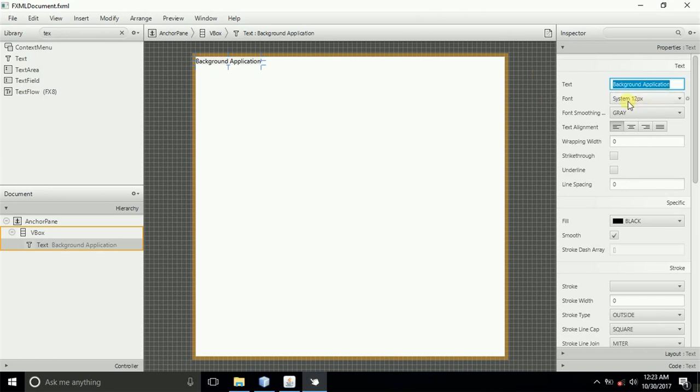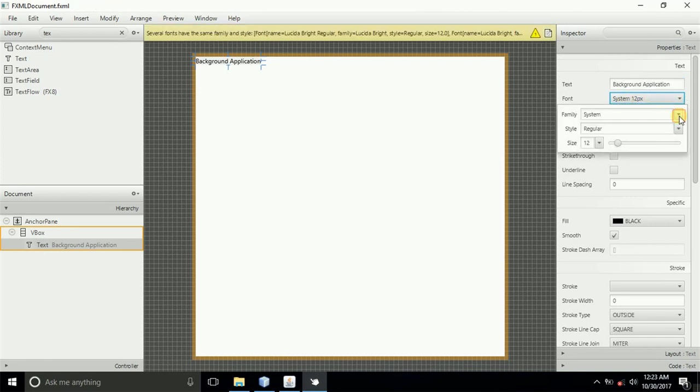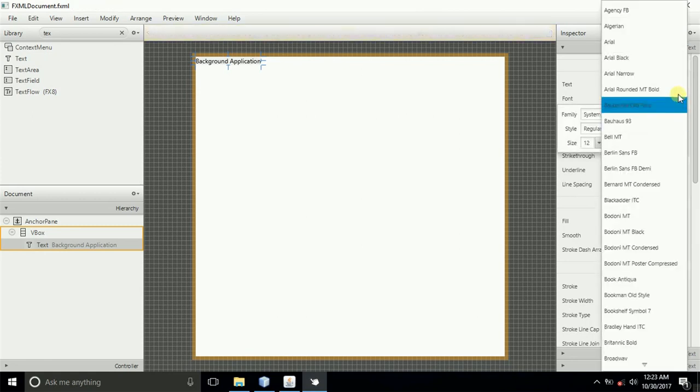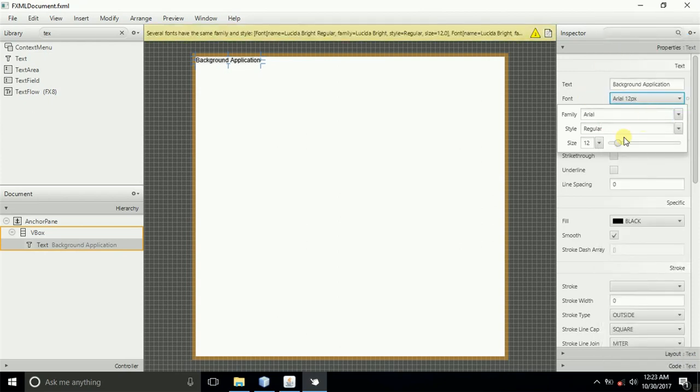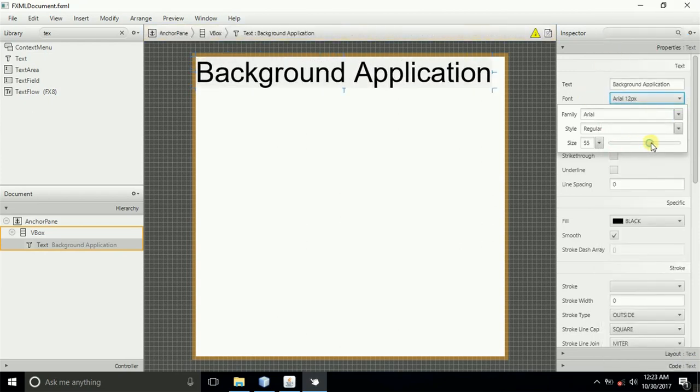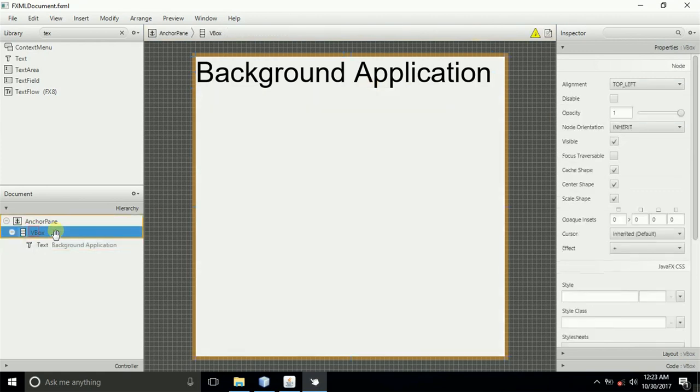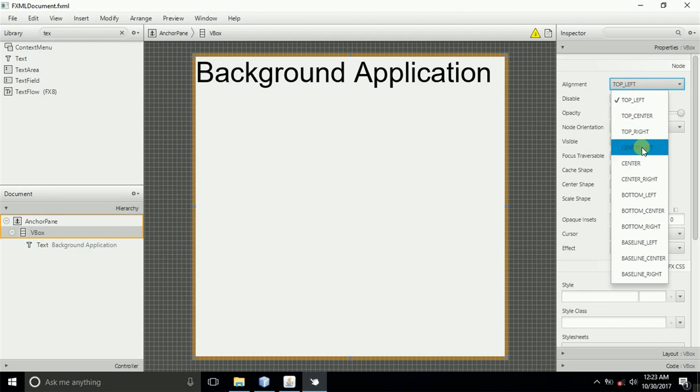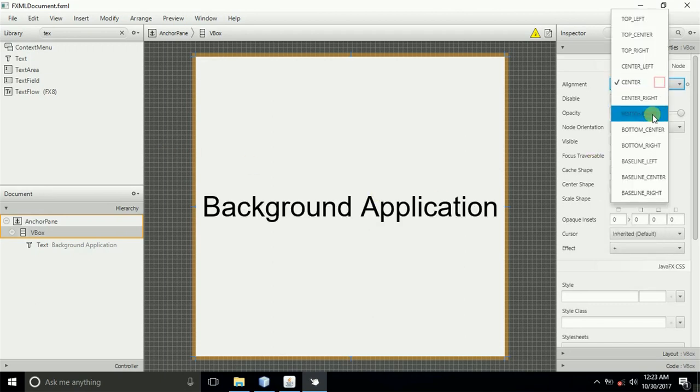We can even decide to increase the font because it is better if it is bigger. I'll just select Arial, increase the font size, something like that. Then I'll come back and select the VBox, come back to the properties, and set the alignment to center or top center.